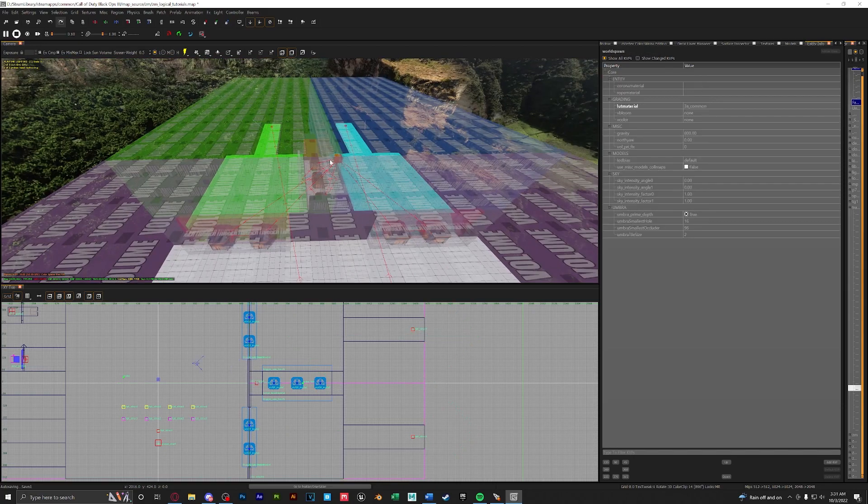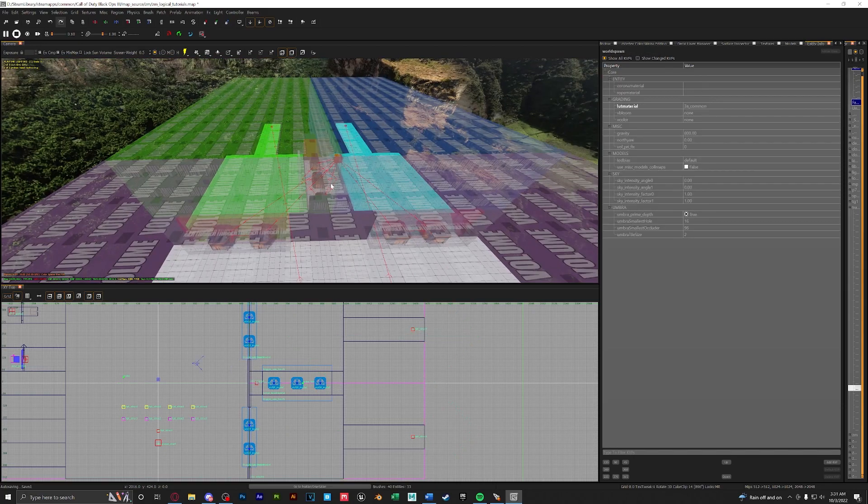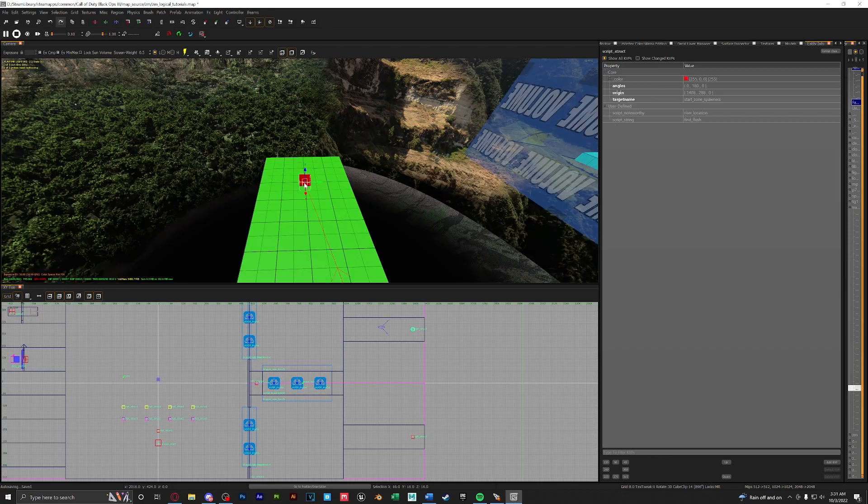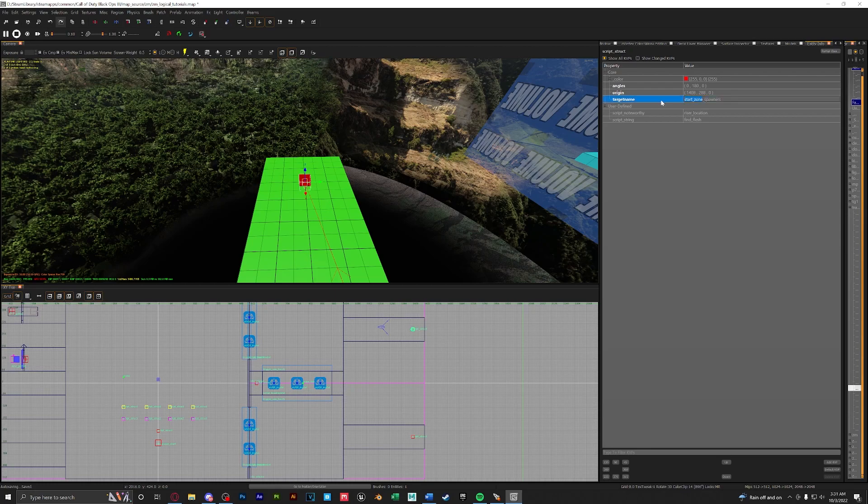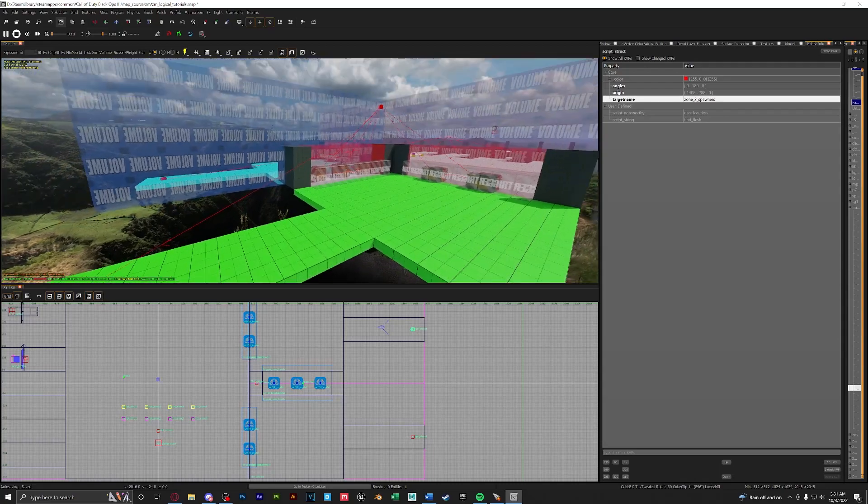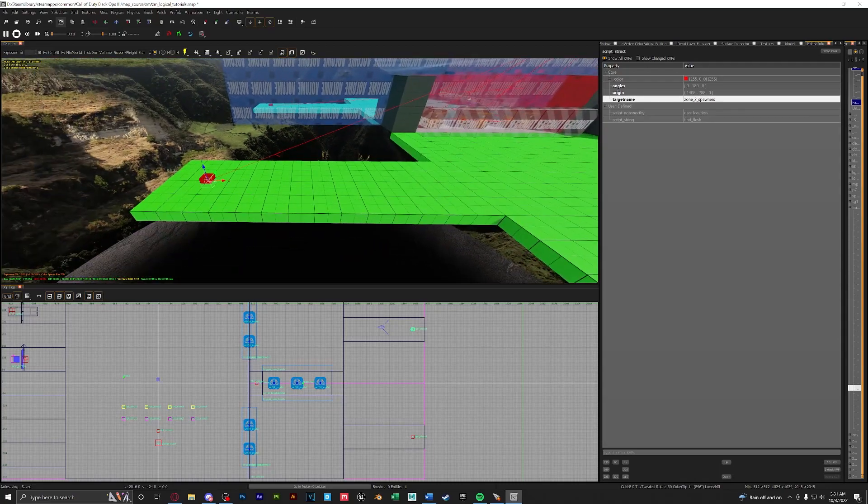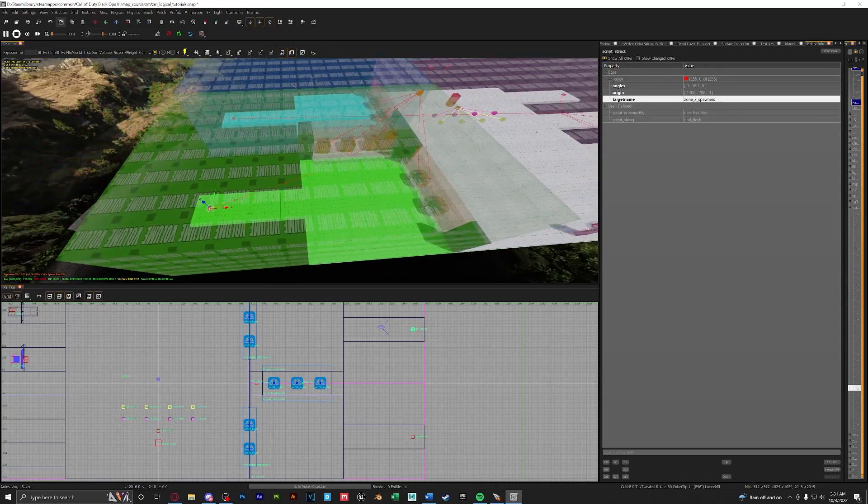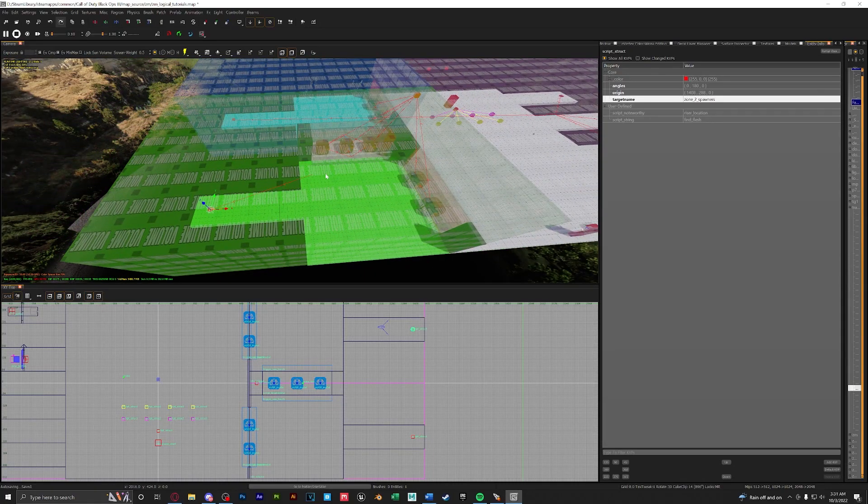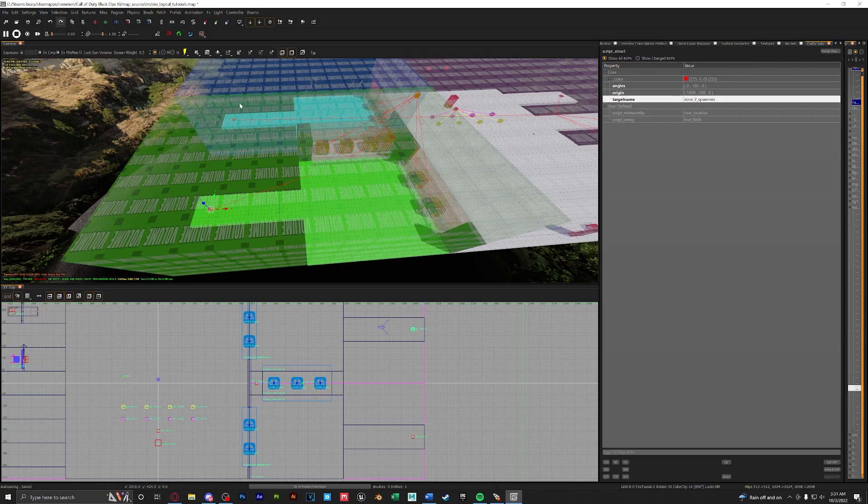Now that we have our zone set up let's change our spawners. So here we have our zone 2 spawner. We're just going to change the target name from start zone spawners to zone 2 spawners. And now that we can see the red line is connecting to our green zone. Let's do the same thing for the blue zone.